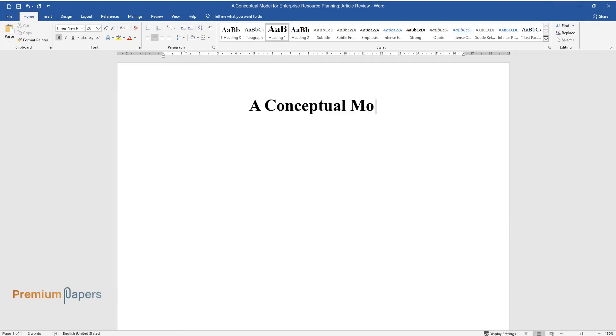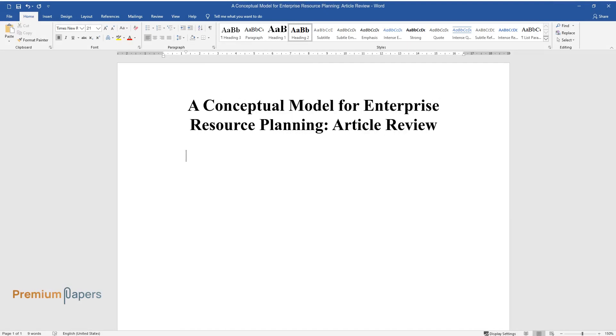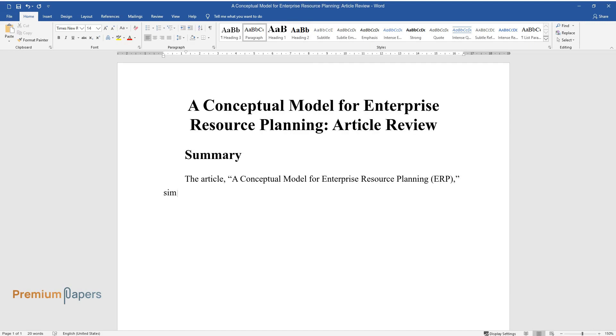A Conceptual Model for Enterprise Resource Planning: Article Review. Summary: The article 'A Conceptual Model for Enterprise Resource Planning (ERP)' simplifies a complex ERP system for general and project managers in a non-technical manner.